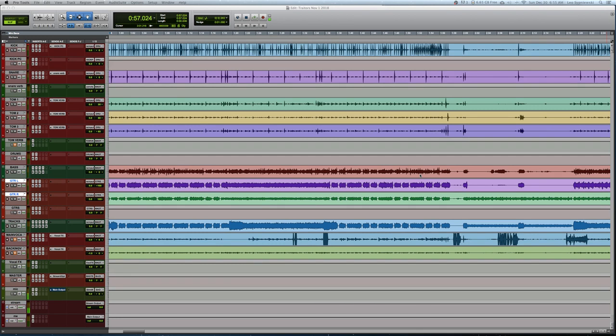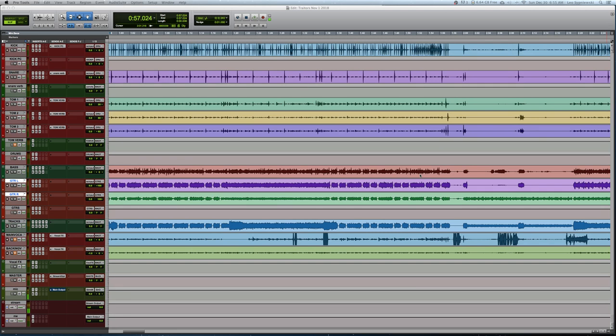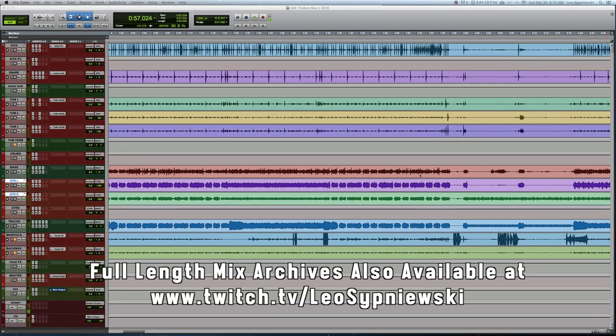For those who don't know, I mix all of my sets live on Twitch, where I'm always answering questions about bands I've worked with, tips for getting into live sound, and going in depth on every decision I make to bring the mix together for the full set upload video. Be sure to give my Twitch channel a follow to see how all my full set videos are mixed and be the first to know what videos will be coming to the channel next. I have the link in the description below.